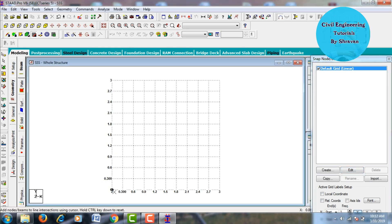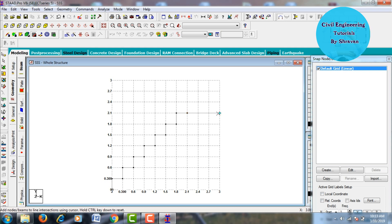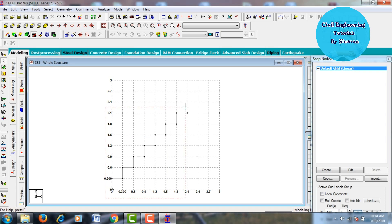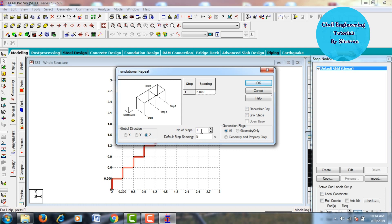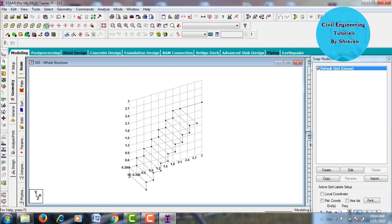To create the staircase, the starting point is (0,0), then coordinates 0.3, 0.6, 0.9, 1.2, 1.5, 1.8, 2.1 are used for the steps. The landing width consists of four 0.3 m segments totaling 0.9 m. Select the starting and ending points. Then go to Replicate in the Y direction with a spacing of minus 1.2 m (negative because it replicates in the minus Y direction), click Link Steps, then OK. The staircase model is now visible in 3D view.